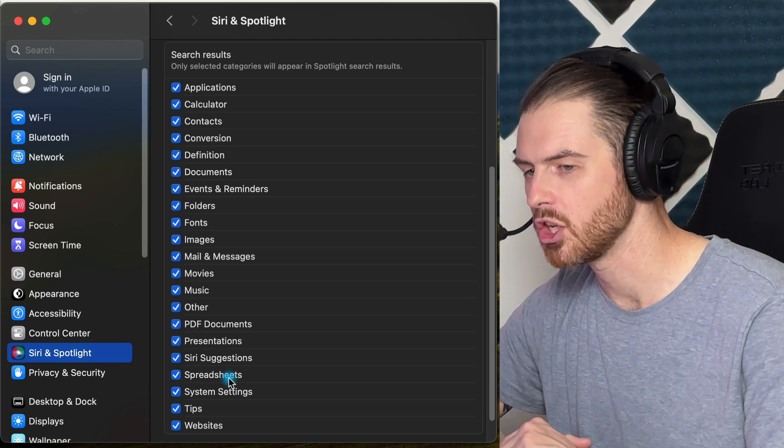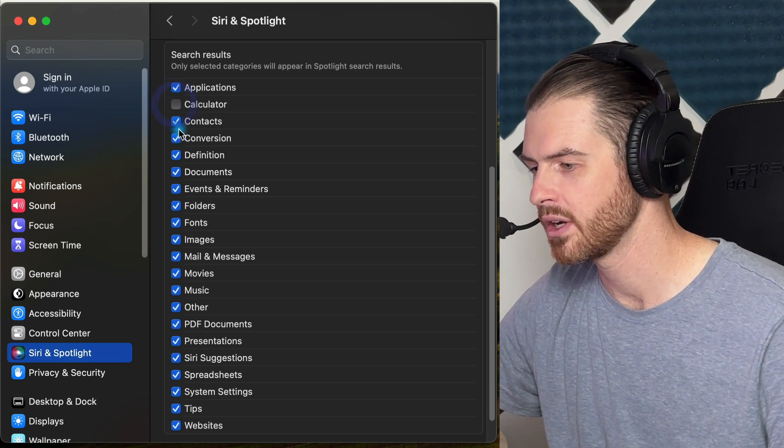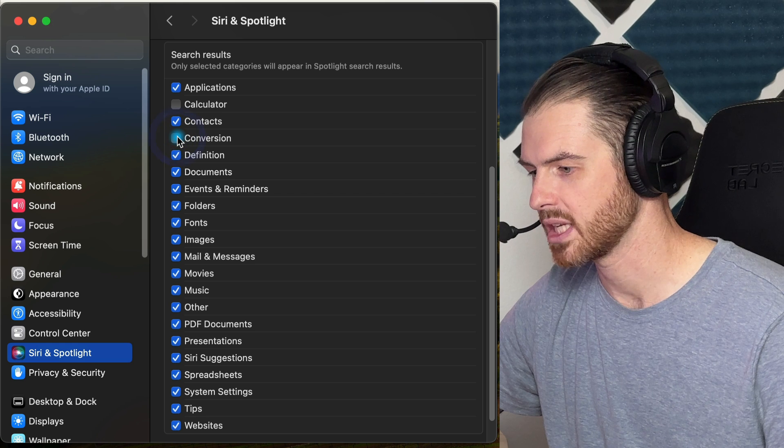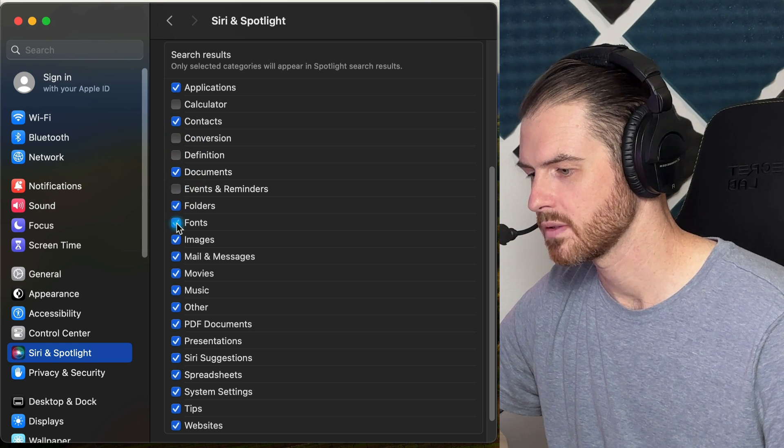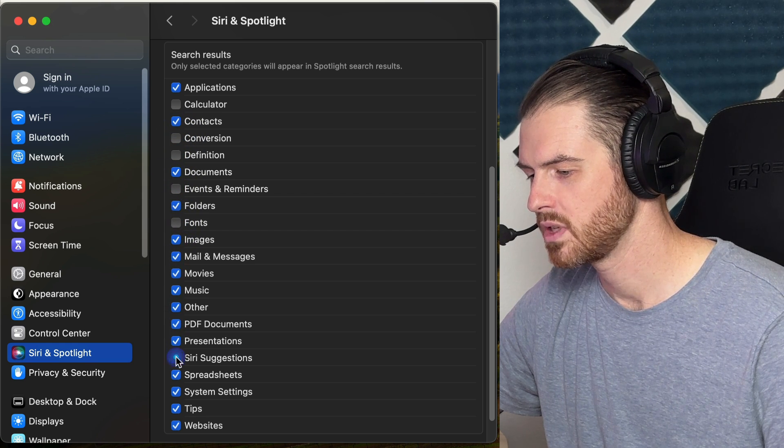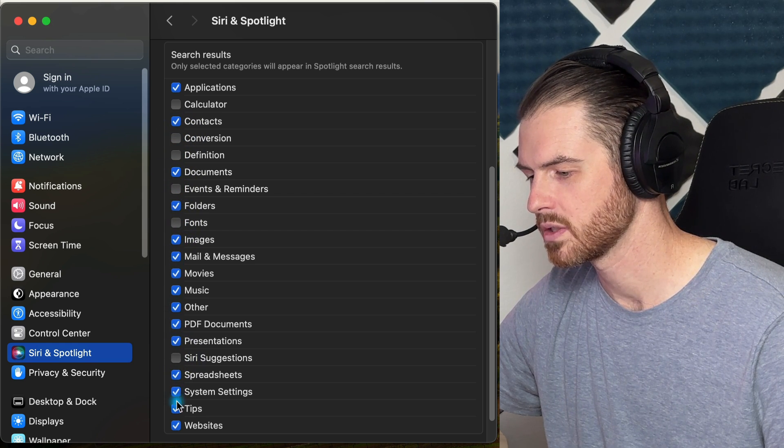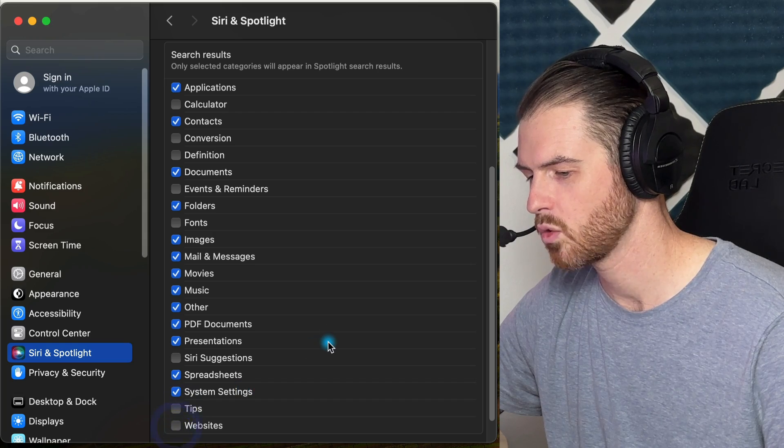So let's go ahead and uncheck some of these options: Calculator, Conversion, Definition, Events and Reminders, Fonts, Siri Suggestions, Tips, and Websites. By unchecking a lot of those checkboxes, we'll have a more streamlined Spotlight experience and be able to more easily find the files that we're looking for on our computer.